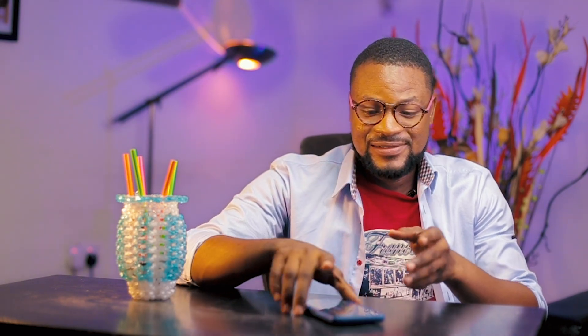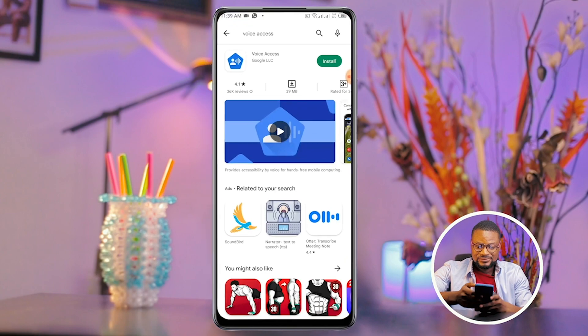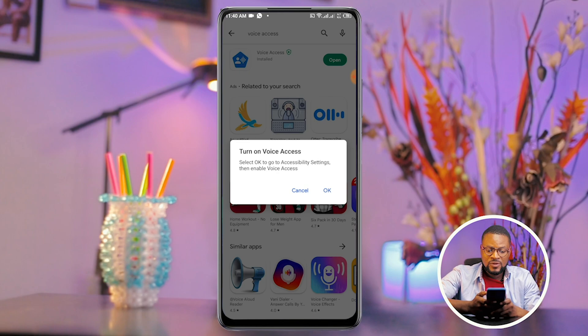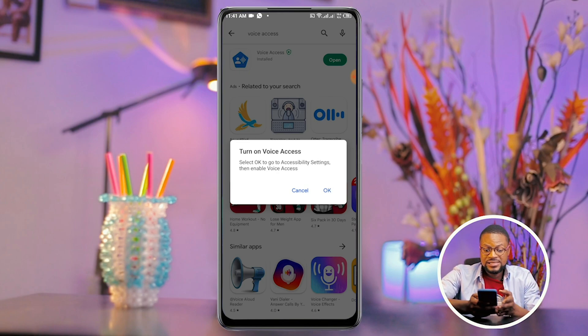So let's pick up our phone and go to the Play Store to download Voice Access. Okay, so it's finished downloading. We just hit open.